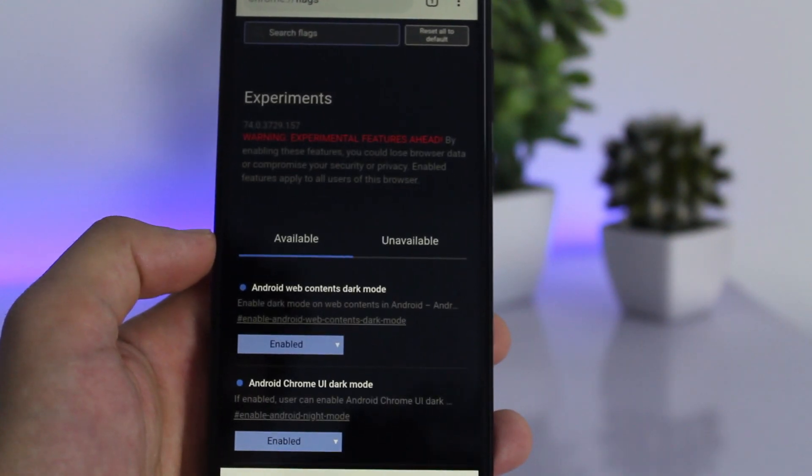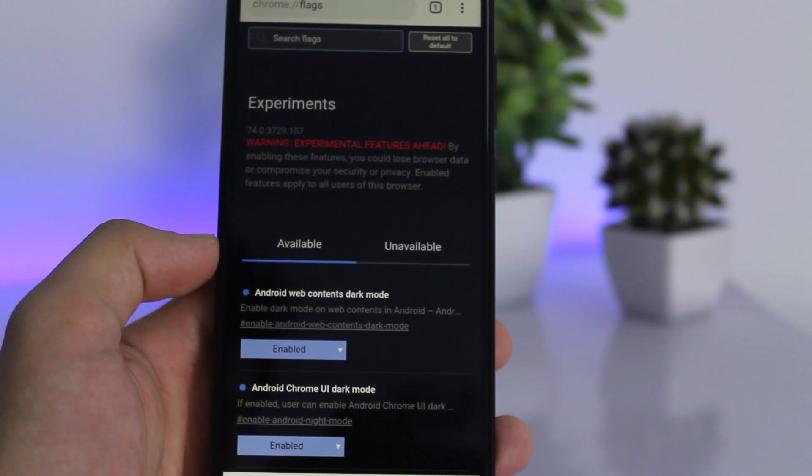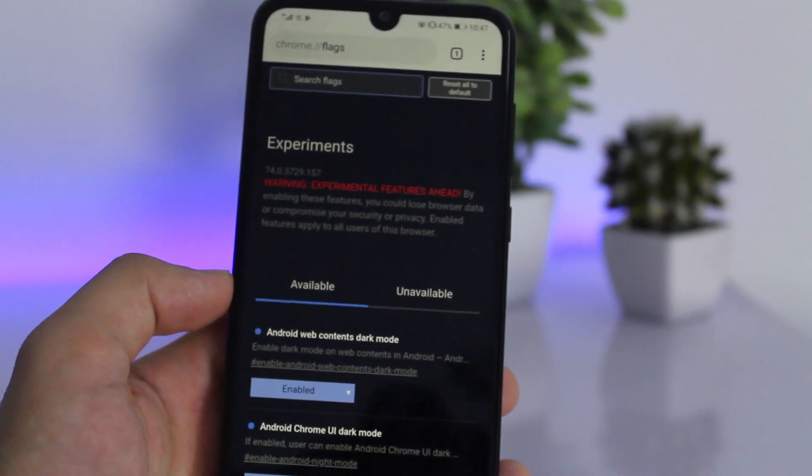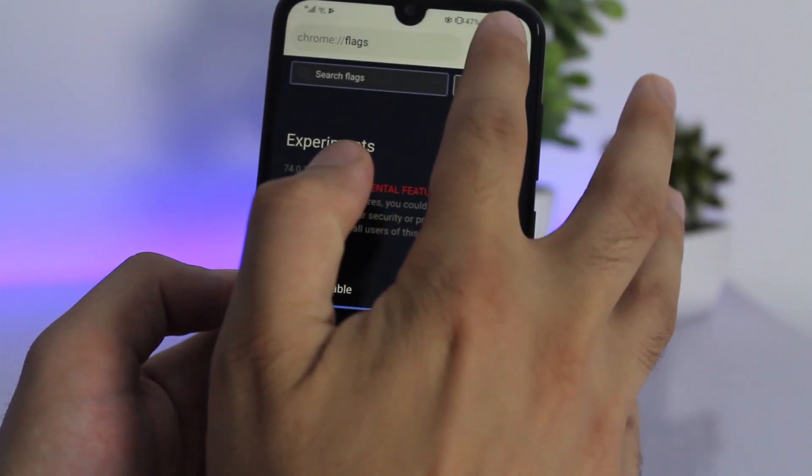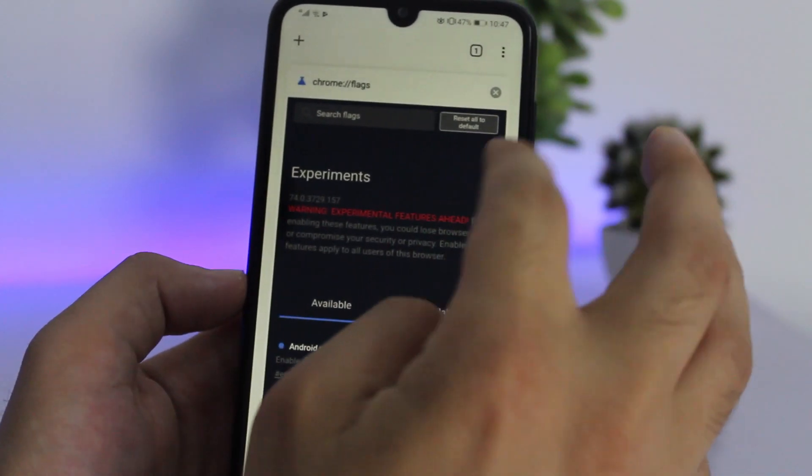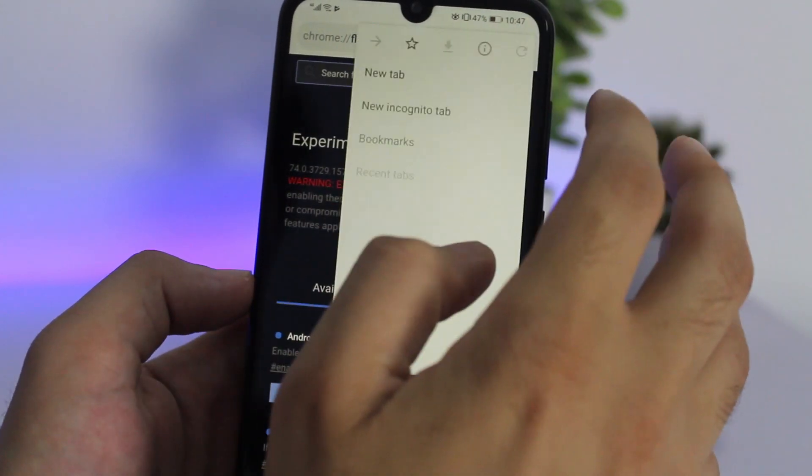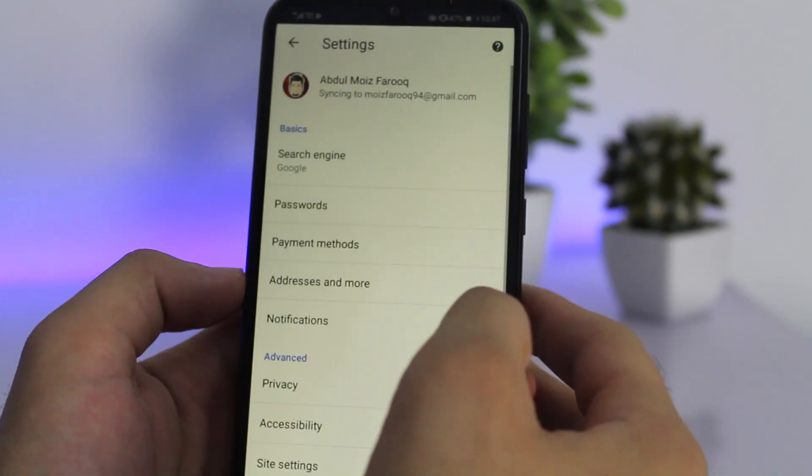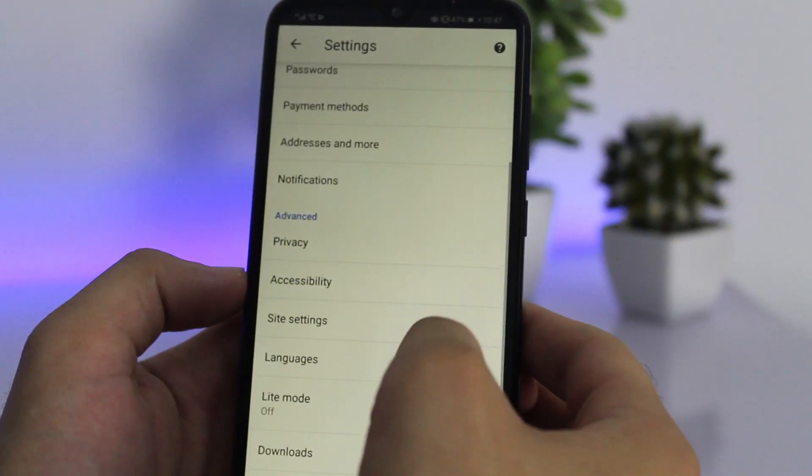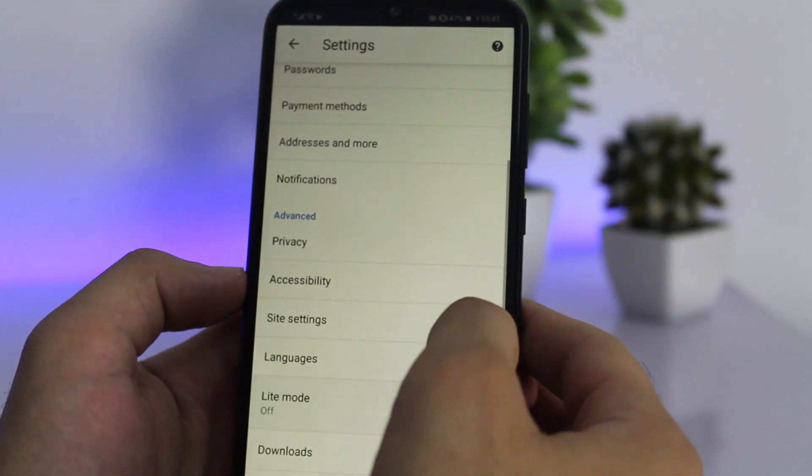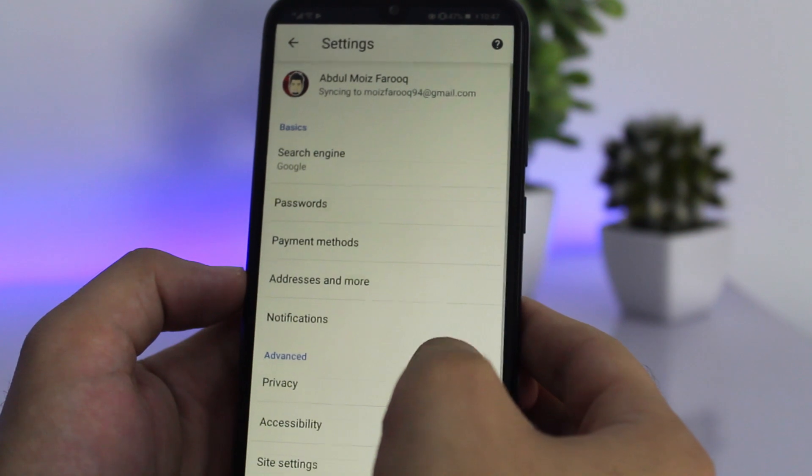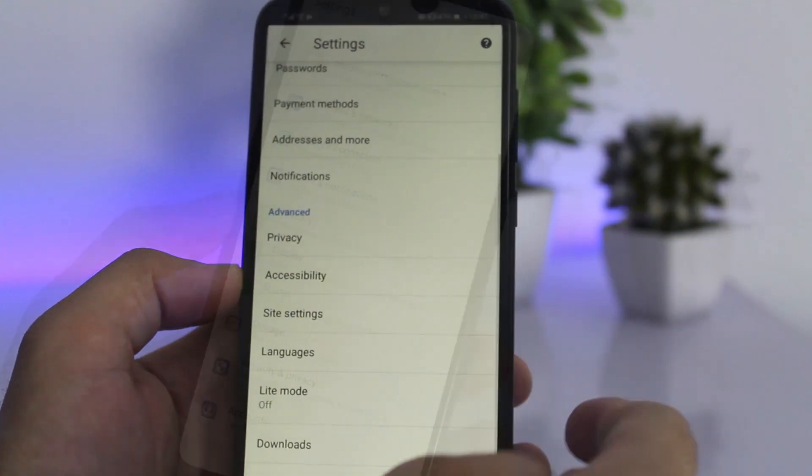If you followed all the steps properly, enabled dark mode through the Chrome flags page, and restarted your browser, but still don't see the dark mode option in settings, don't lose hope. You might have to restart your browser a couple more times and you'll eventually see this option.